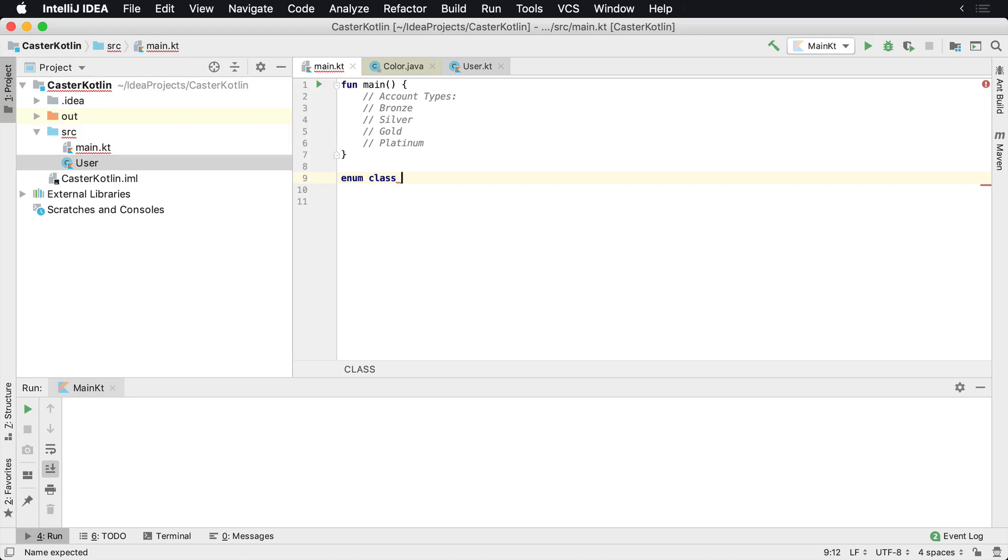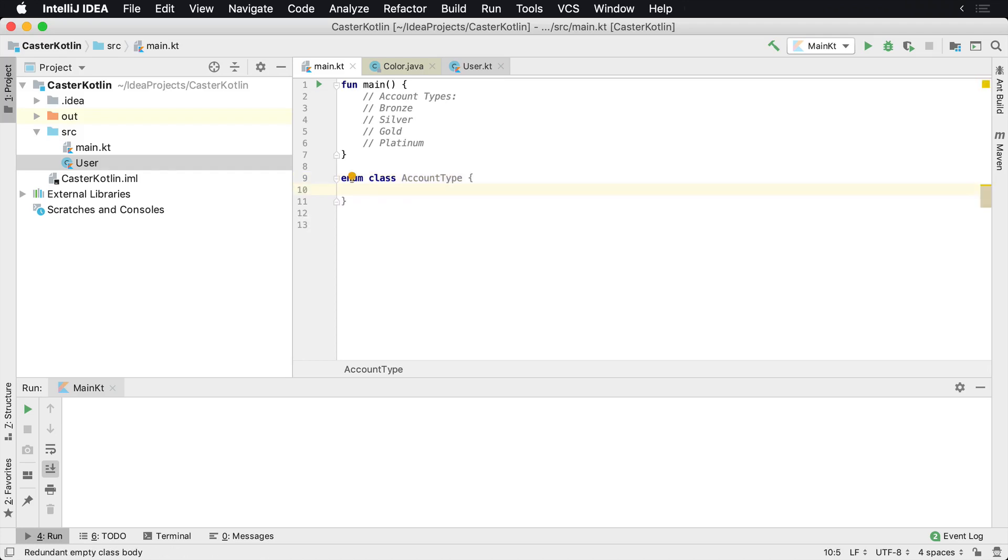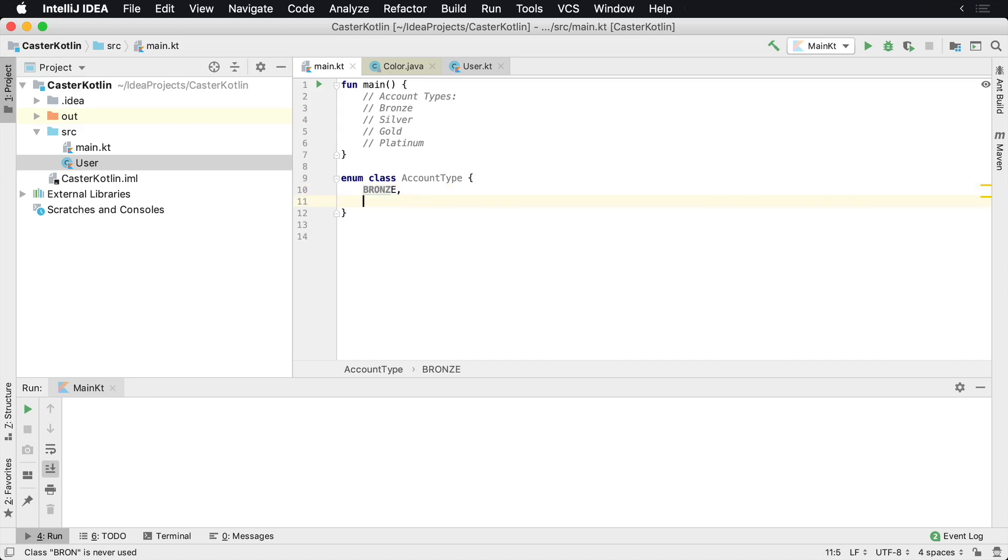To define an enum, you will use the keywords enum class. For example, I'm going to call this one AccountType. By default, inside of enums, you give the names of the types, which is your user-defined type. You uppercase them. So we'll say BRONZE, and then they're separated by commas: SILVER, GOLD, PLATINUM.